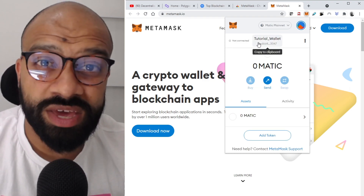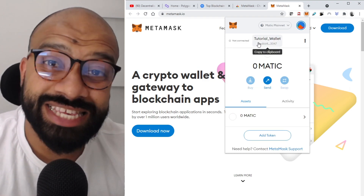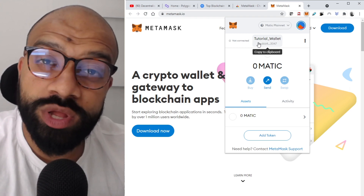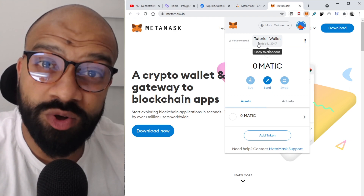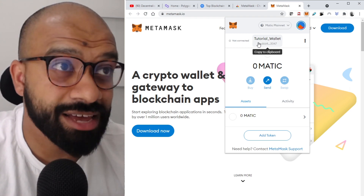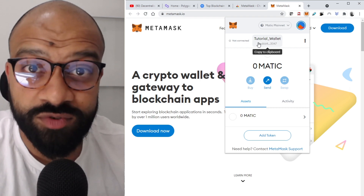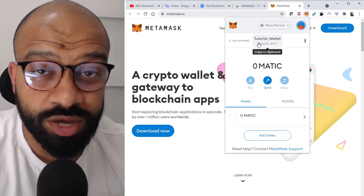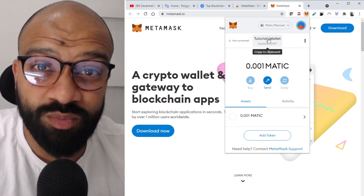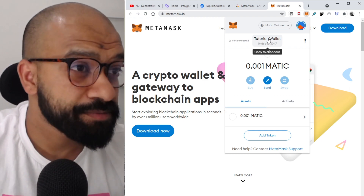You might be thinking — what about my wallet address? It's the same wallet address you used when you set up MetaMask on the Ethereum mainnet, so it's exactly the same. You don't need to do anything about that. You can create a new wallet address if you want to, but it's the same wallet, which makes it a bit easier.